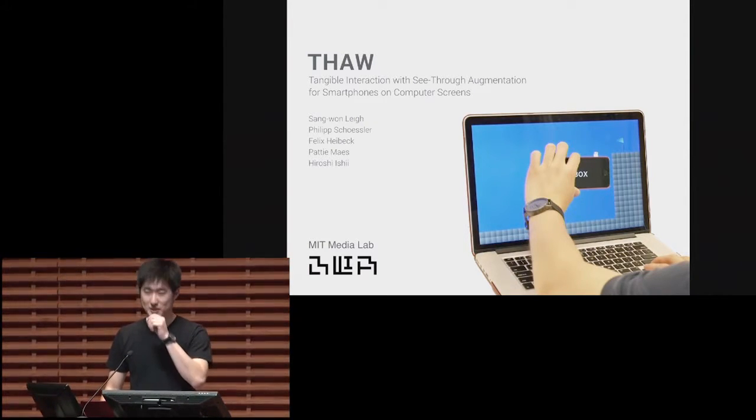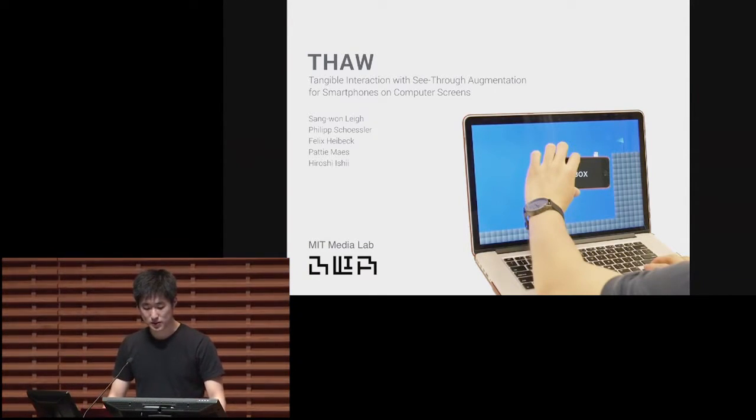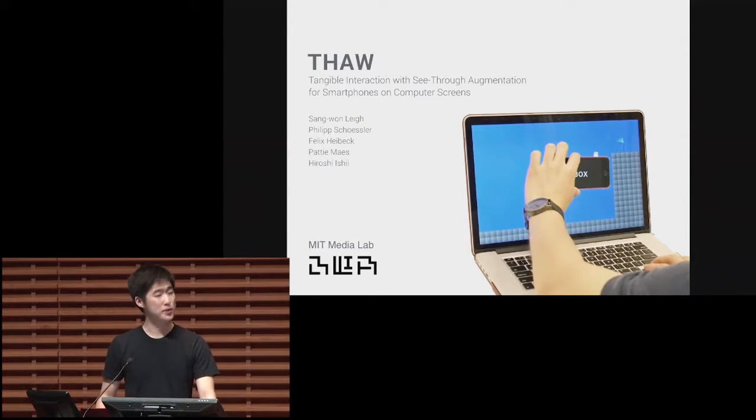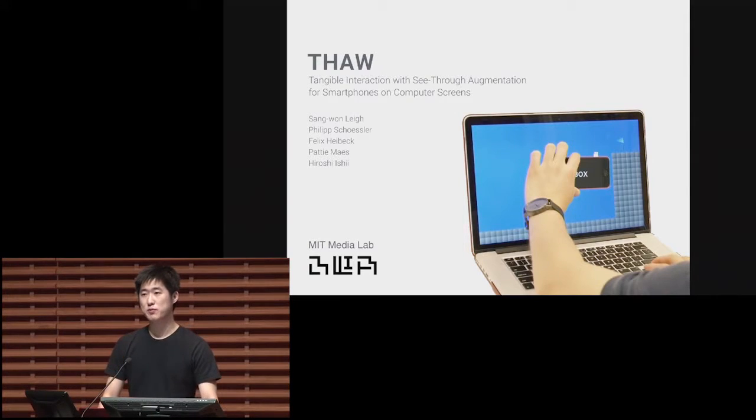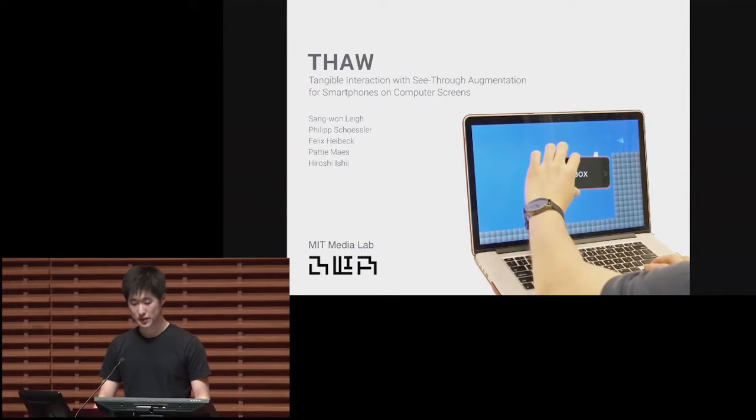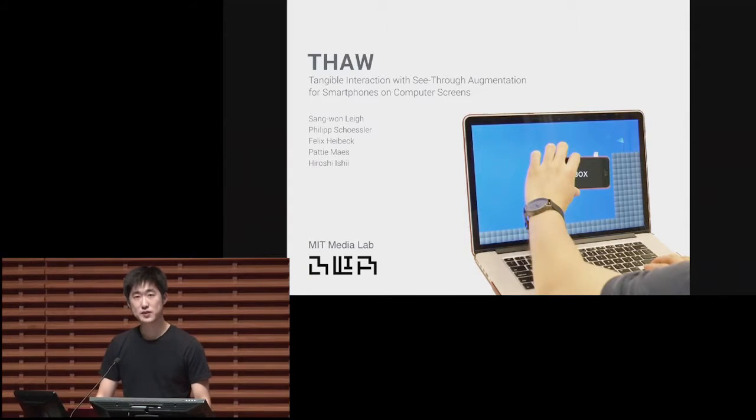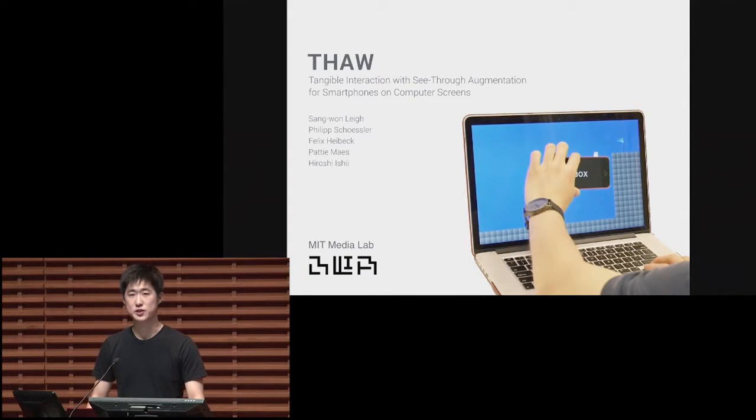Hi, I'm Zeng-Won Lee, and here I present Thought, a collaboration with Philip Shressler, who started the project with me from the beginning, and Felix Heibach, Patty Maes, and Hiroshi Ishii from MIT Media Lab.